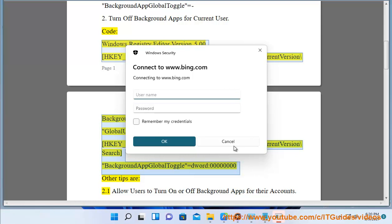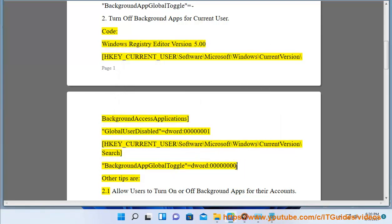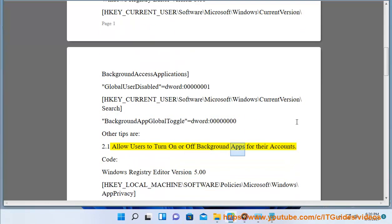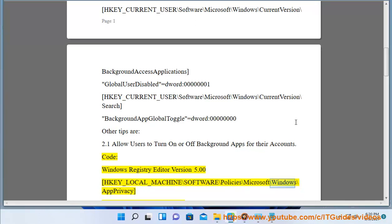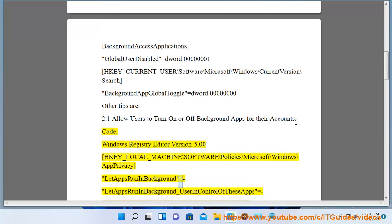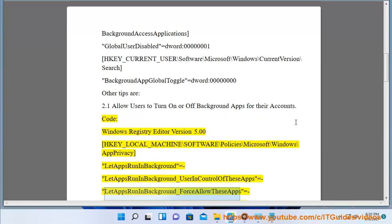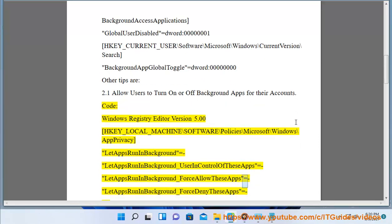2.1. Allow users to turn on or off background apps for their accounts. Code: Windows Registry Editor Version 5.00. HKEY_LOCAL_MACHINE\Software\Policies\Microsoft\Windows\AppPrivacy LetAppsRunInBackground= LetAppsRunInBackground_UserInControlOfTheseApps= LetAppsRunInBackground_ForceAllowTheseApps= LetAppsRunInBackground_ForceDenyTheseApps=